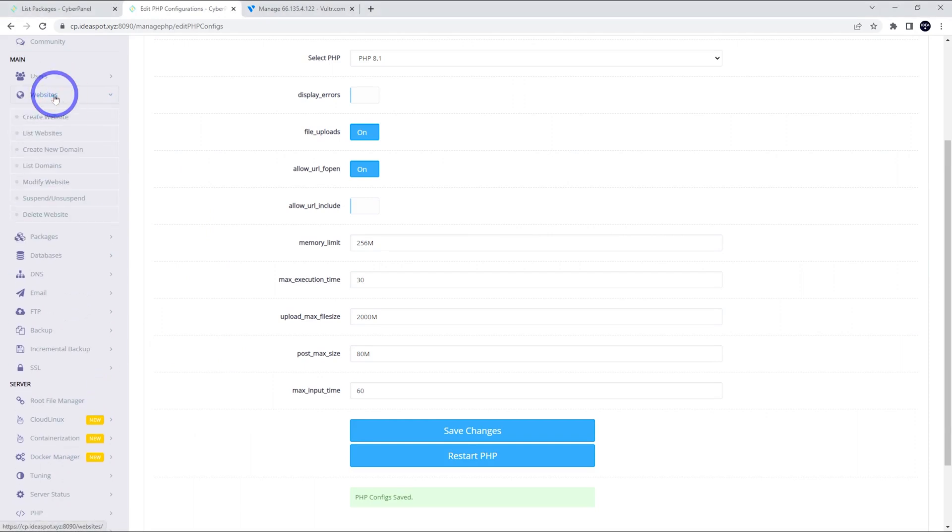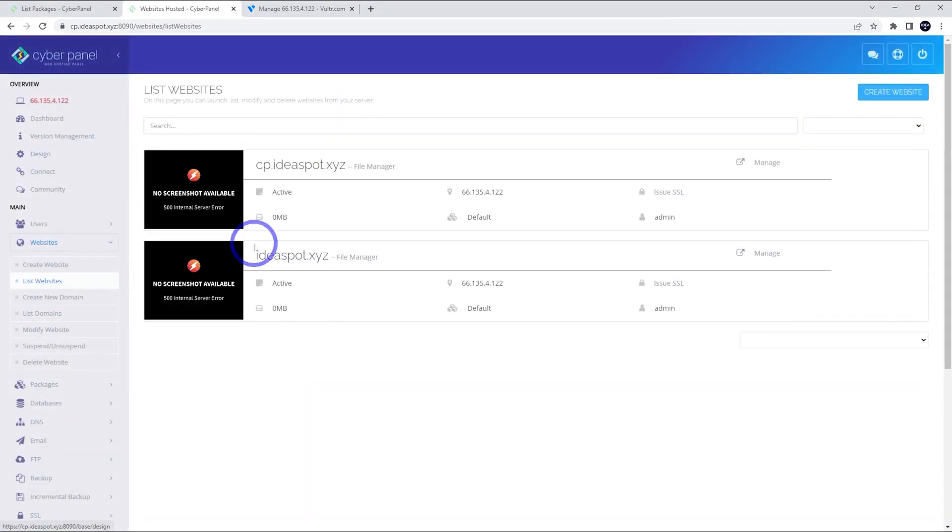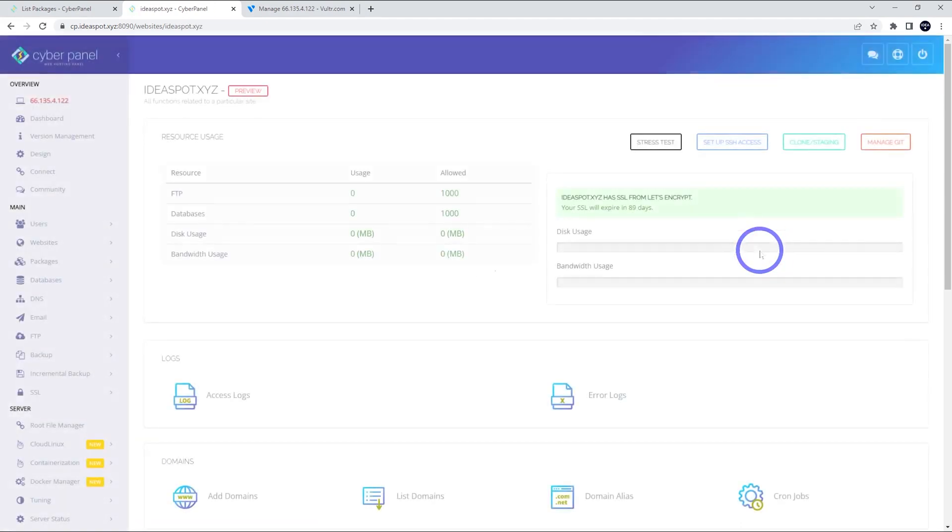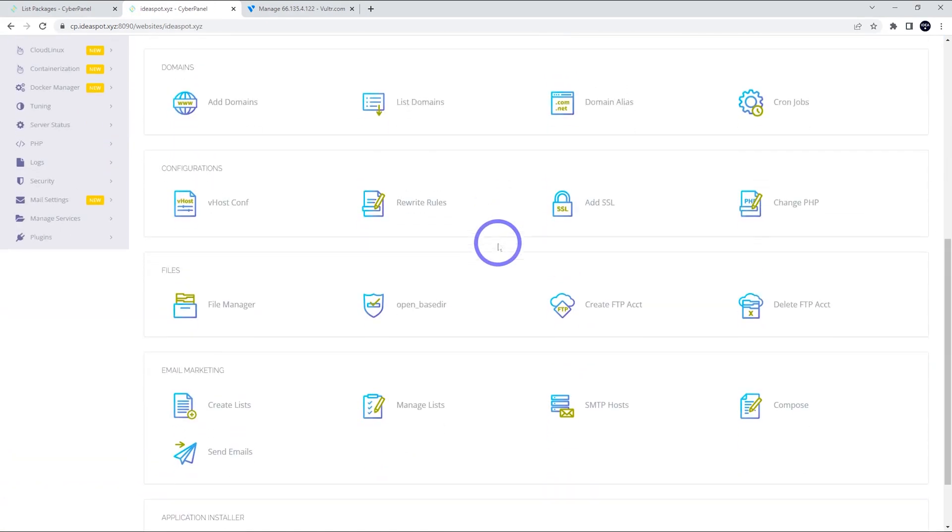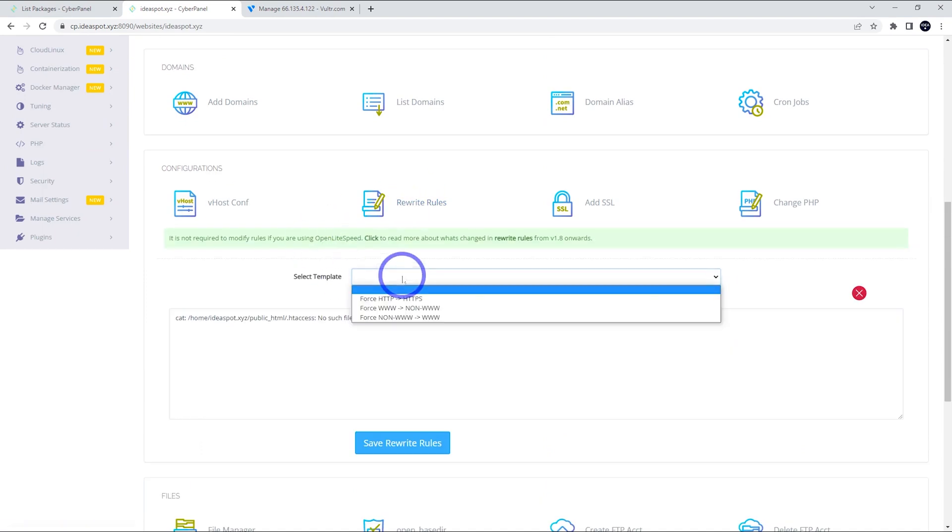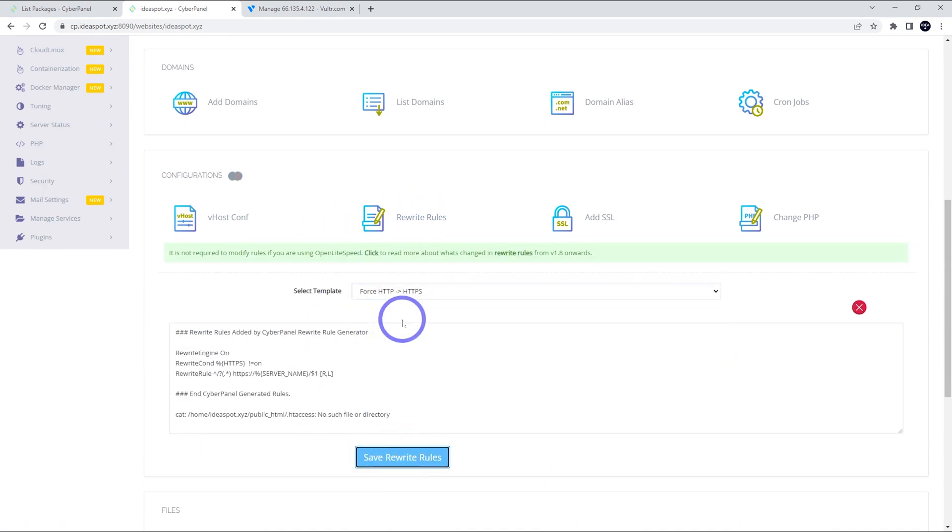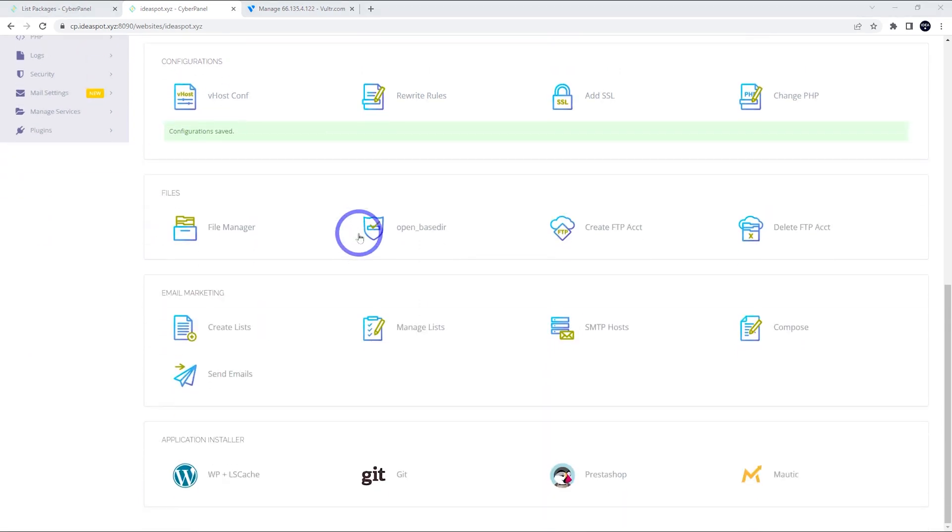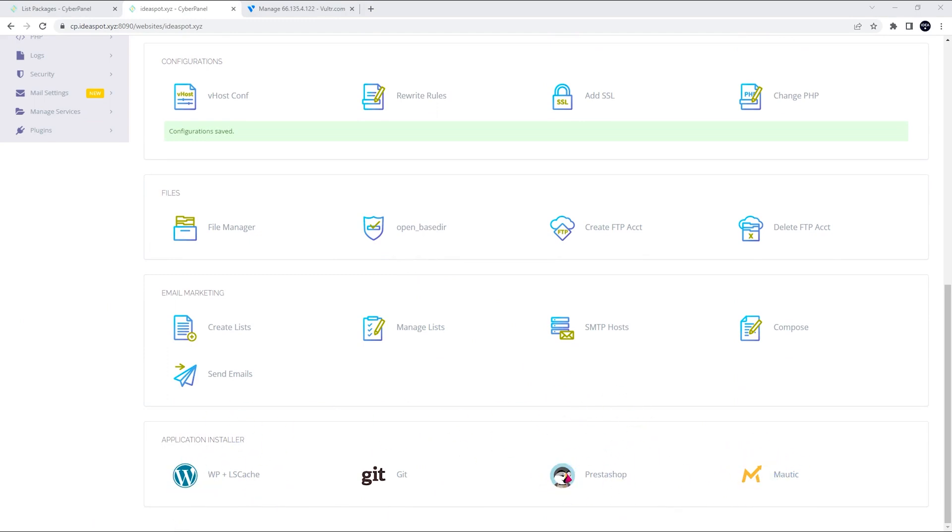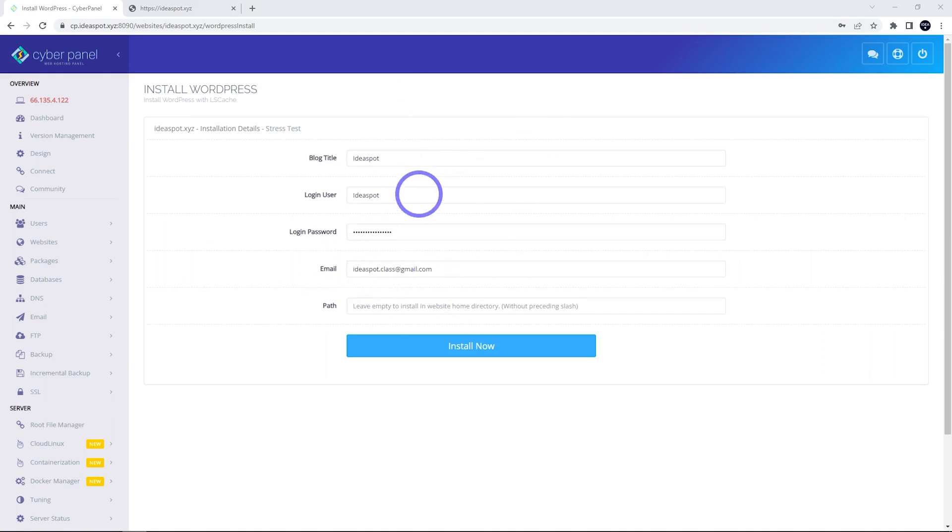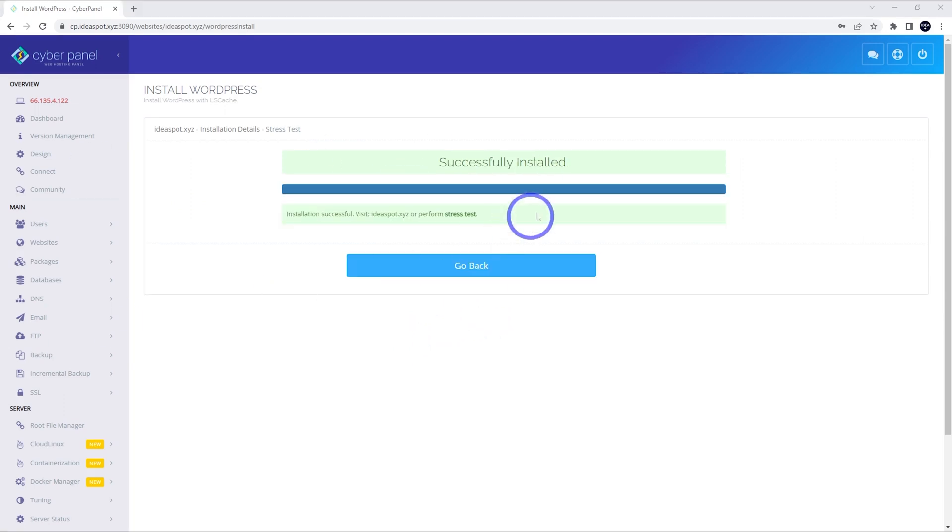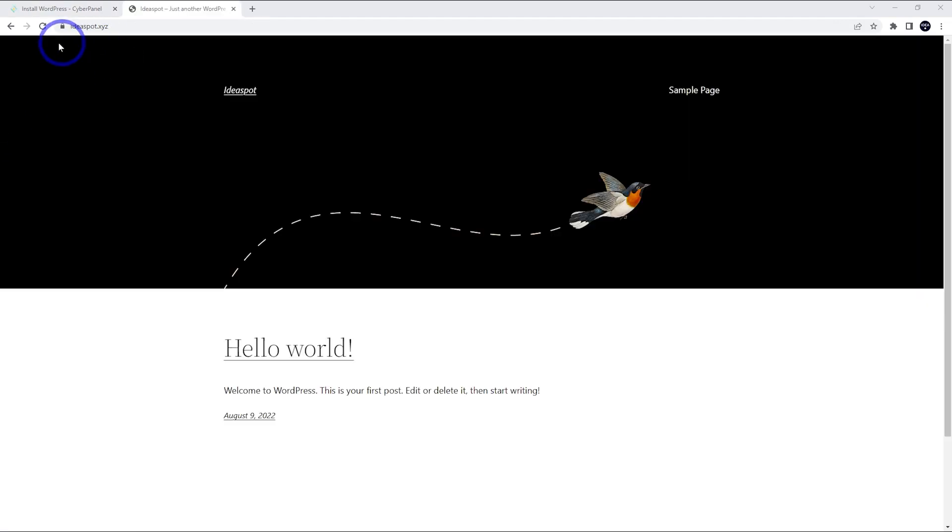From here, we can check out the website we just created. So list the websites and the one that we just did was ideas.xyz. We can manage that one. And again, we can scroll down. We want to put those rewire rules on for this as well. So that is force HTTP to HTTPS. We're going to do that. And that looks good. We can scroll down and we can actually install applications here. So WordPress, Git, PrestaShop or Martik. Let's just pop WordPress on for example. And we just fill this out. So this is just the title, the username, a password here and email address. These are for your WordPress credentials. So let's just see how this goes. Click install and start the install. So that looks all good. Successful install. You can visit your site now.